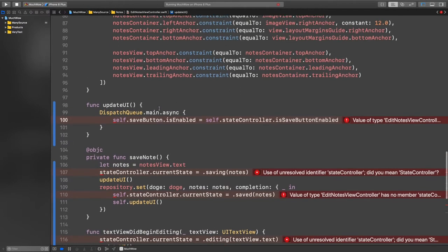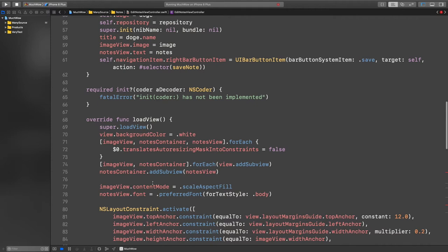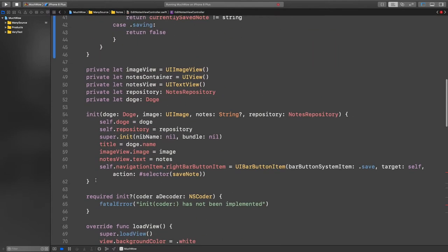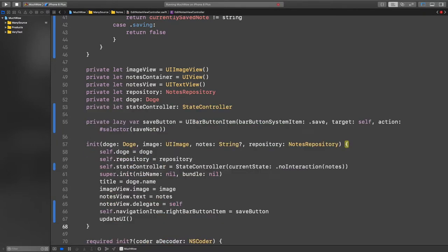I think I have a bit of a better idea now. There's an error because the state controller is referenced but not yet added. Let's add that to the view controller. The init will change a bit — the state controller is now there. We need a reference to the save button because we're changing its enabled state. And in the init, we initialize it with the note passed to this view controller, setting it to no interaction because it's the initializer.